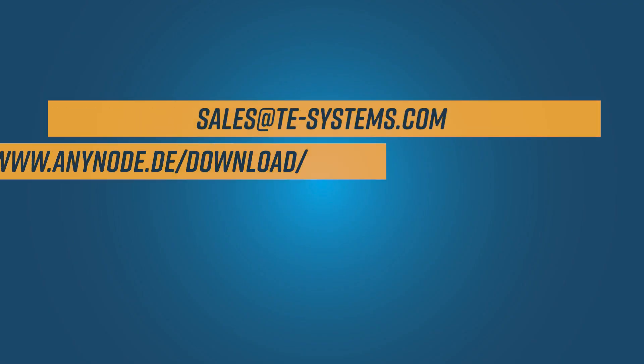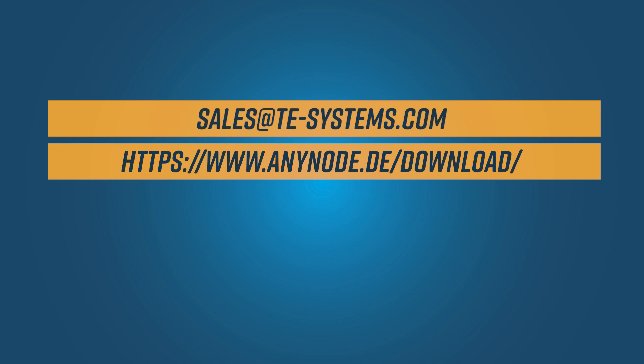If you would like to try out one of the new features, simply use our free demo version or let us activate a time-limited, fully functional test version for you. Our sales department will be happy to help you.